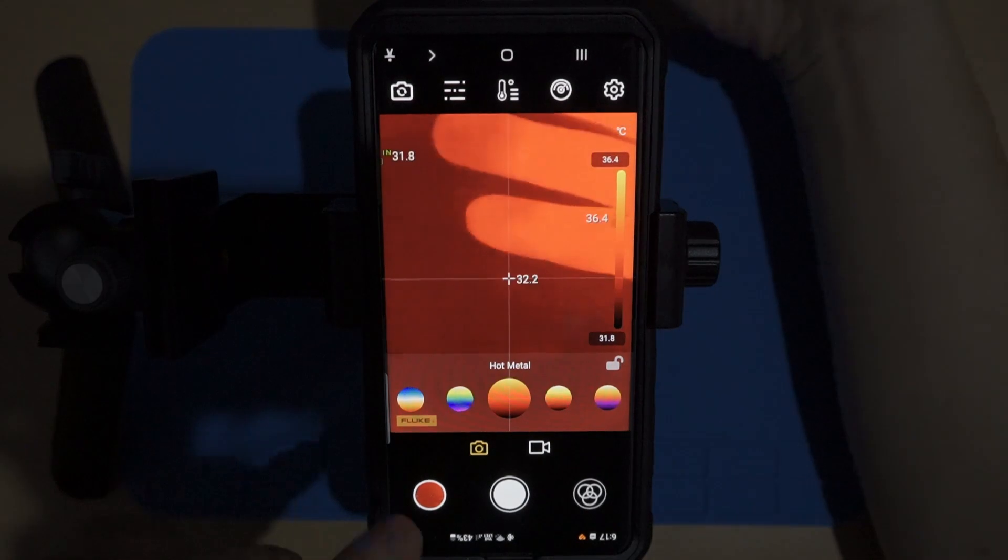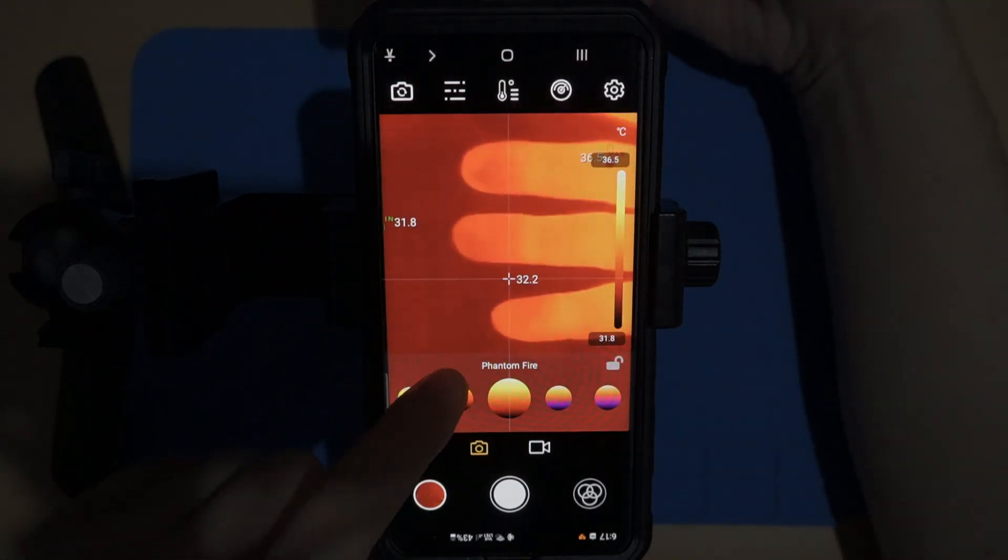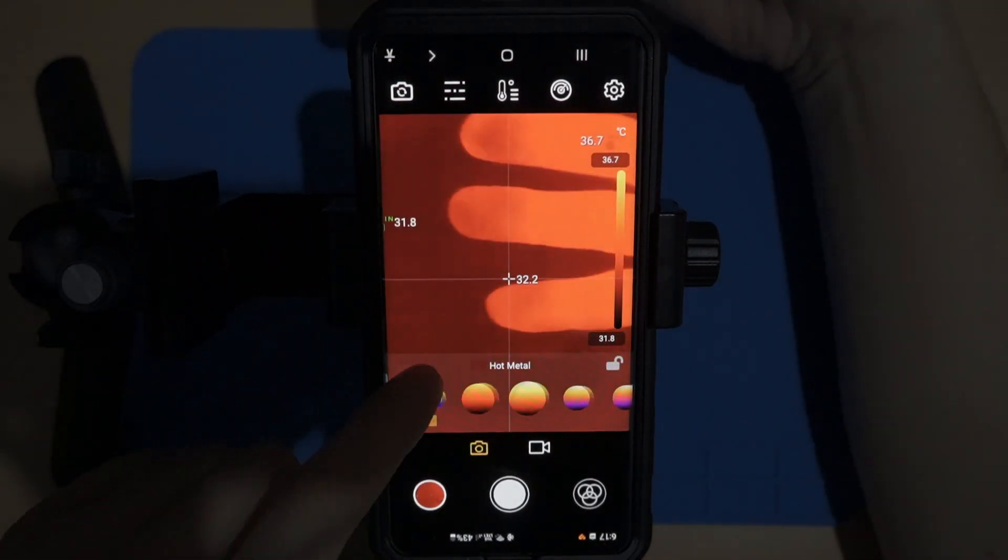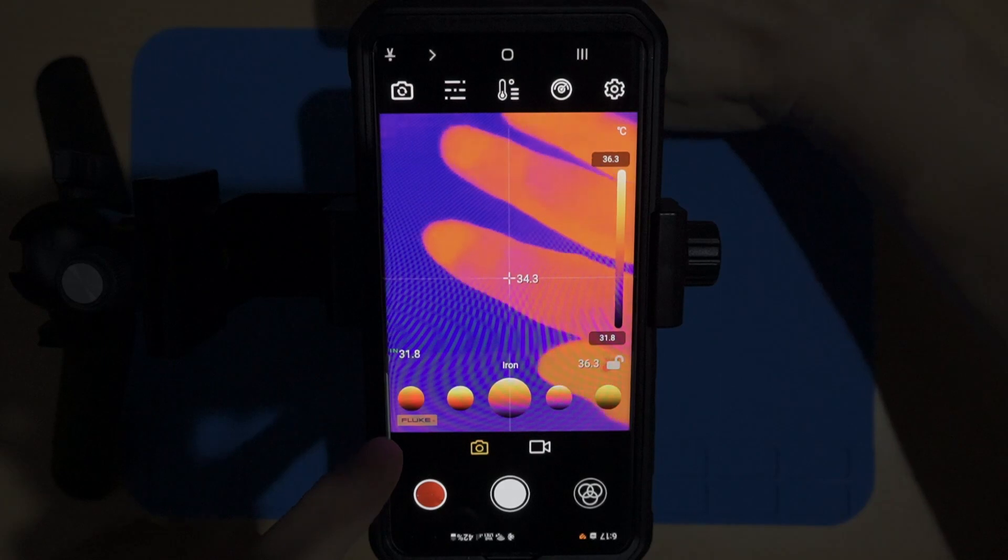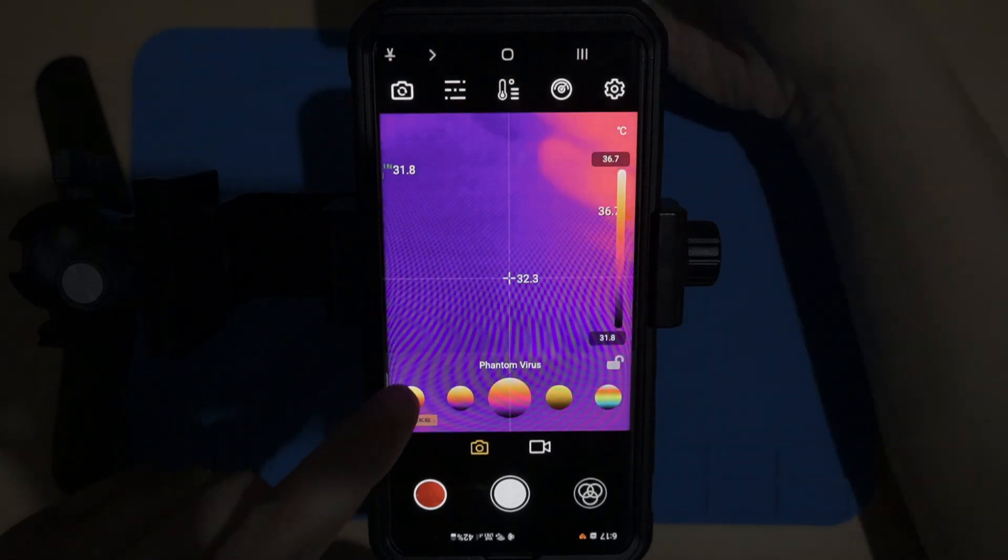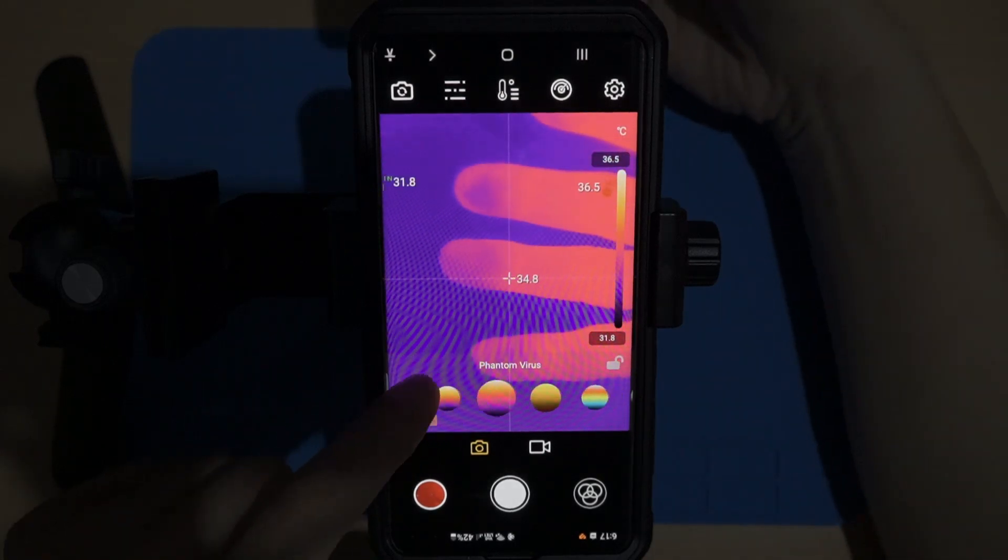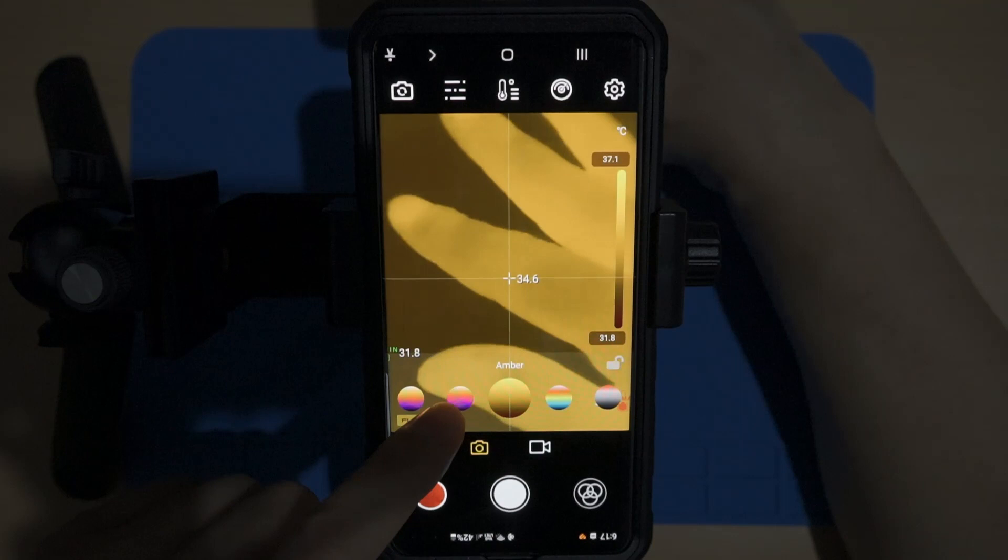This icon on the bottom right is used to select the built-in palette according to our preferences. There are 15 built-in palettes that can be chosen to display images optimally.